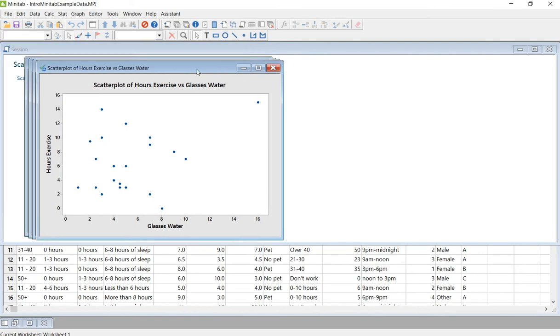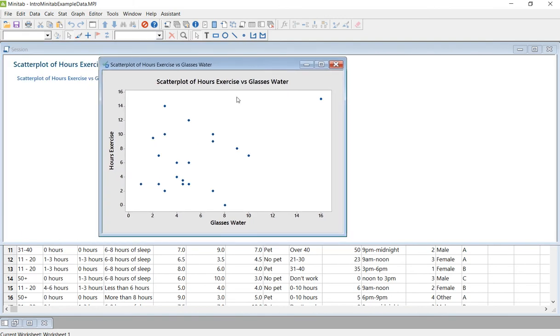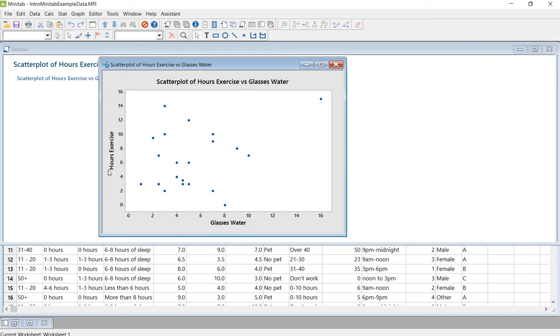And what you're going to get is just a simple scatter plot showing the relationship between number of glasses of water people drink each day and the hours they exercise on average each week. So what you're kind of looking for is their relationship. So is it something to where the more water you drink, the more you exercise? Well, maybe there's a little bit of a pattern there.